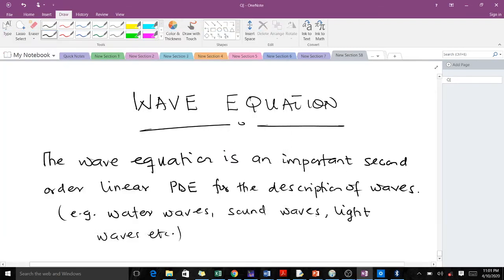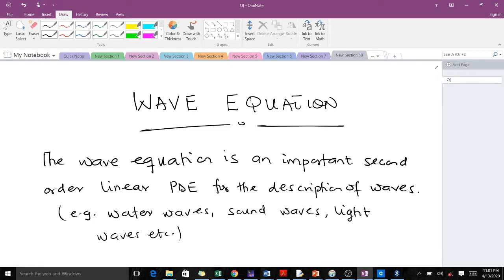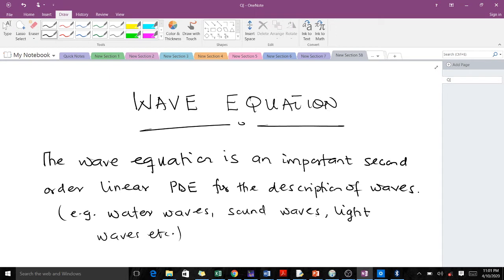So in today's lesson we'll be talking about the wave equation. Remember that in our previous lessons we've been going through first-order linear PDEs. Today we are going to start with second-order linear PDEs, and the wave equation is a typical example of a second-order PDE.